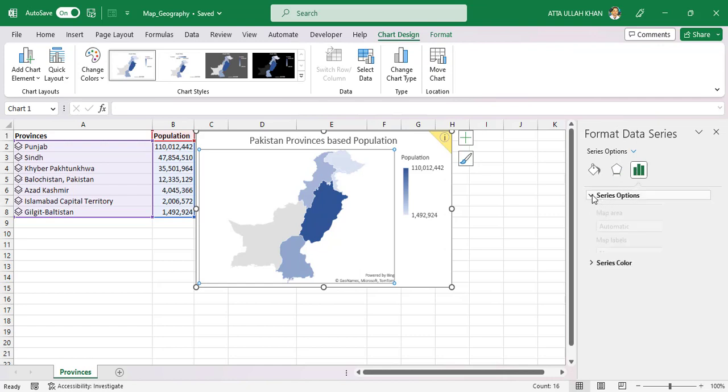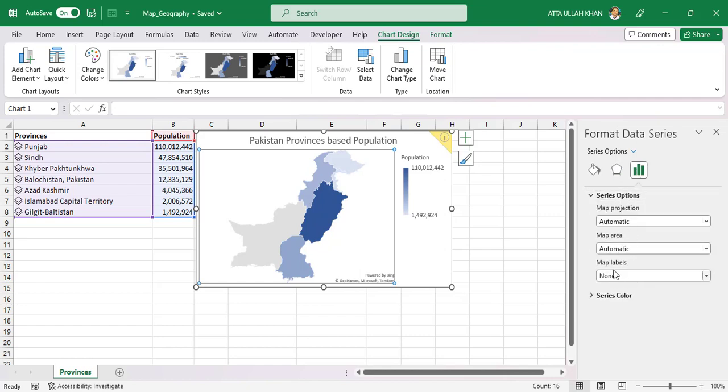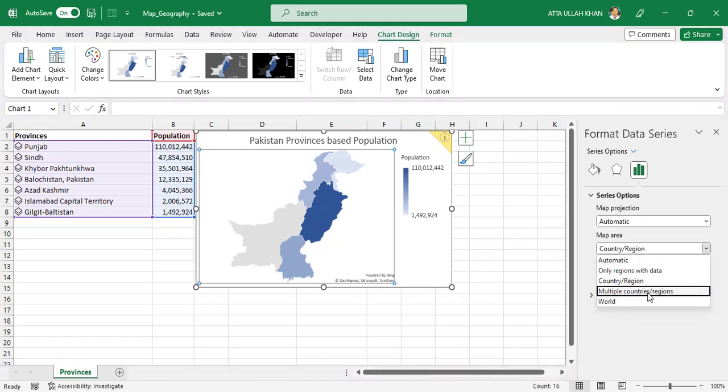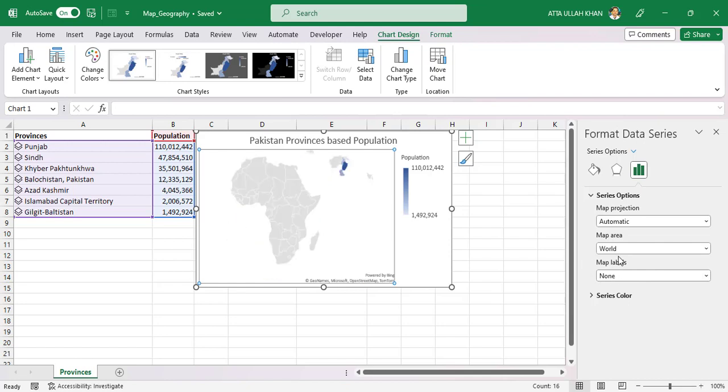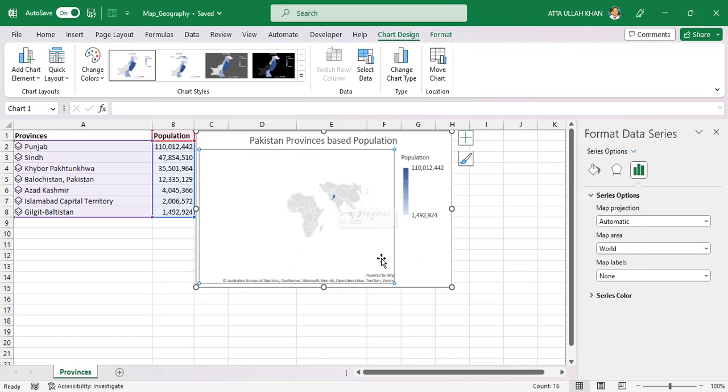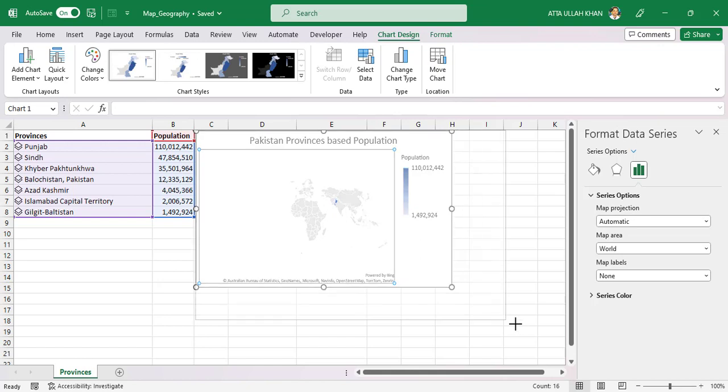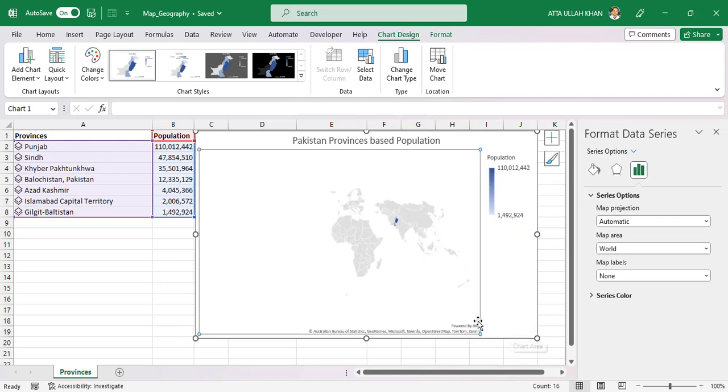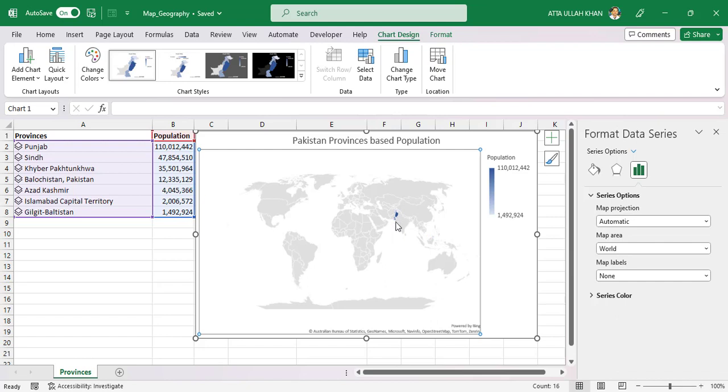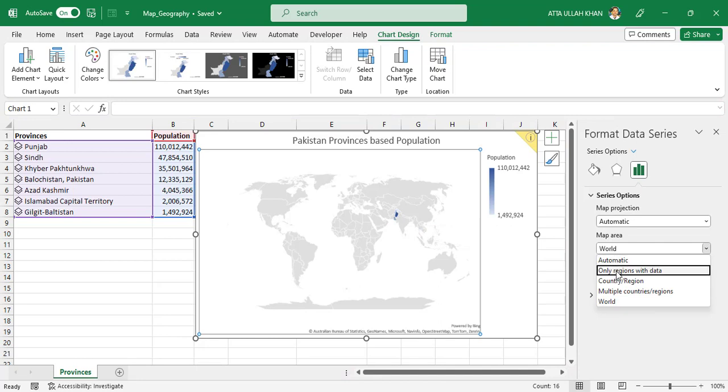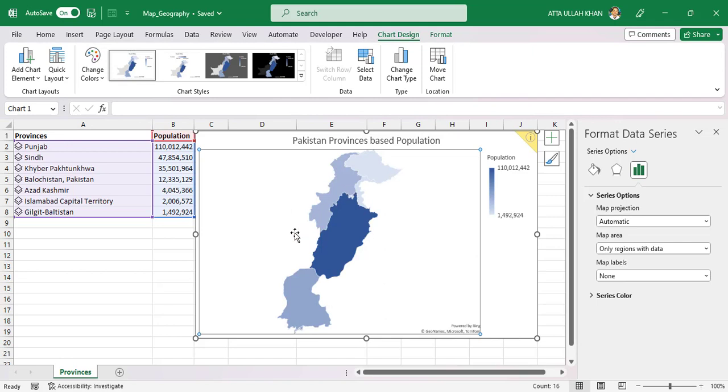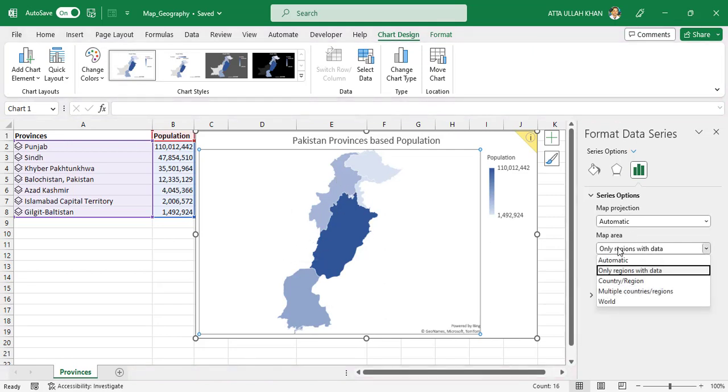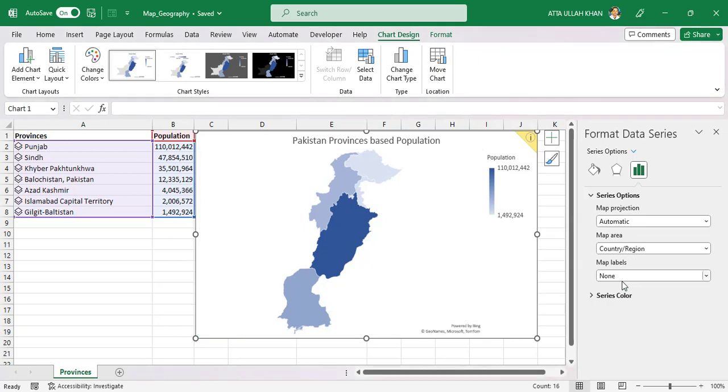It contains series option and series color. If you select map area to world then your population is showing on world map. Check it out and see. Change back to country region.